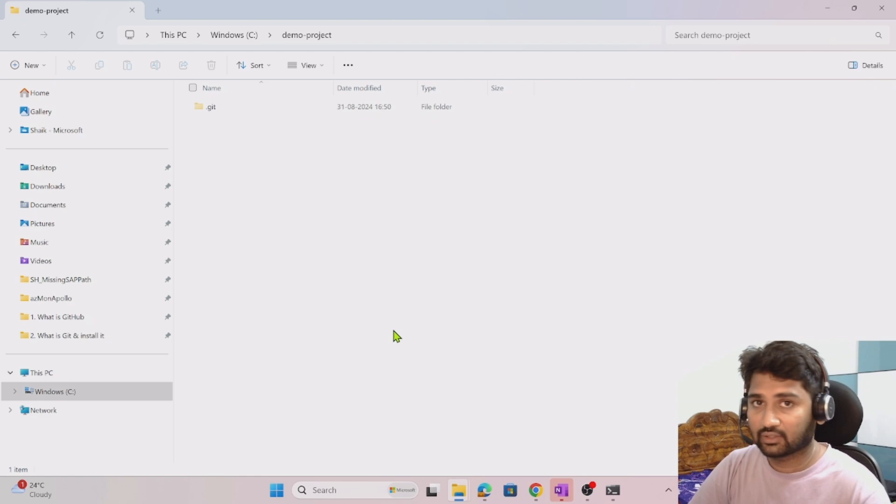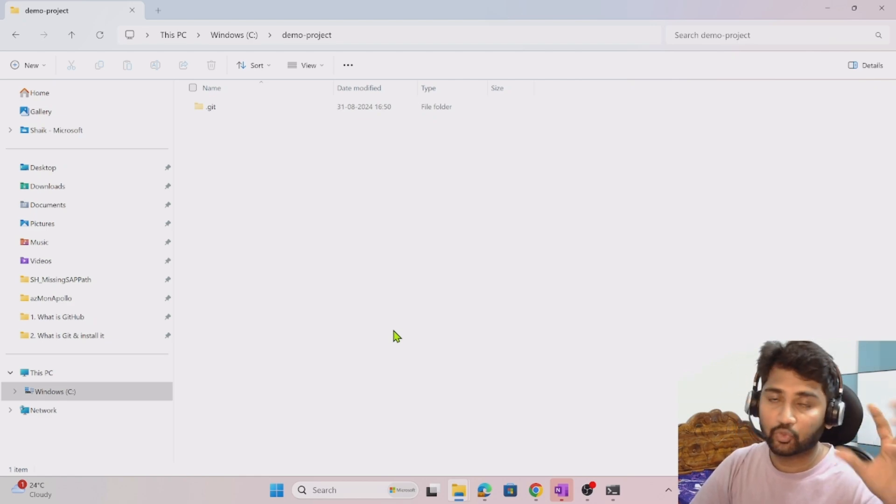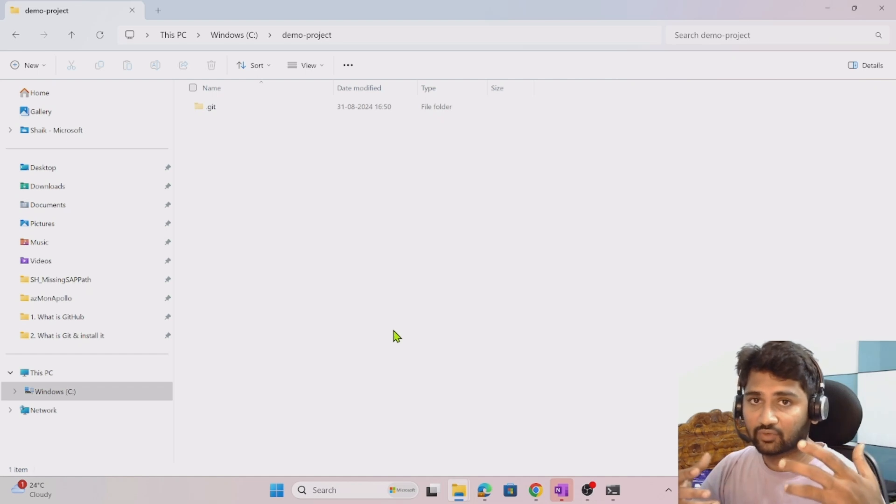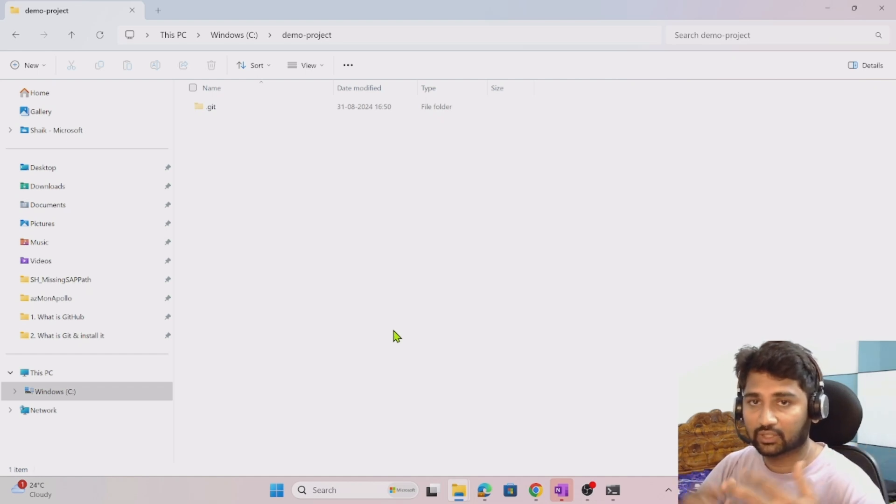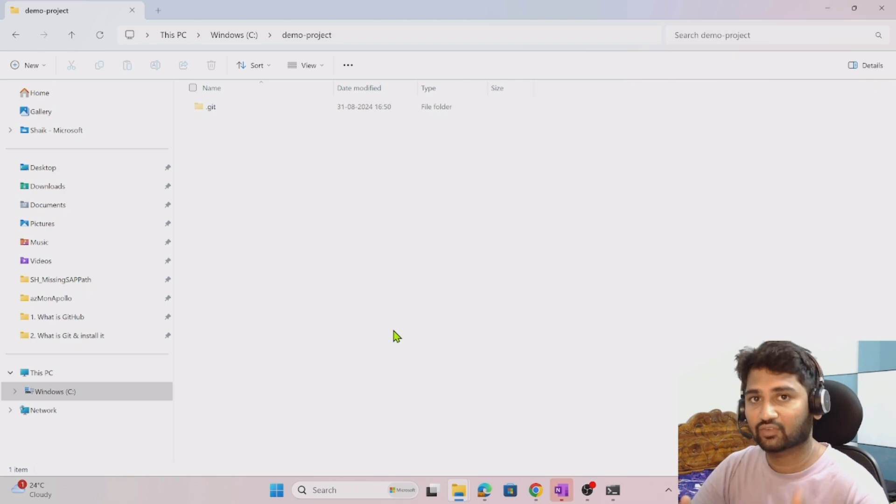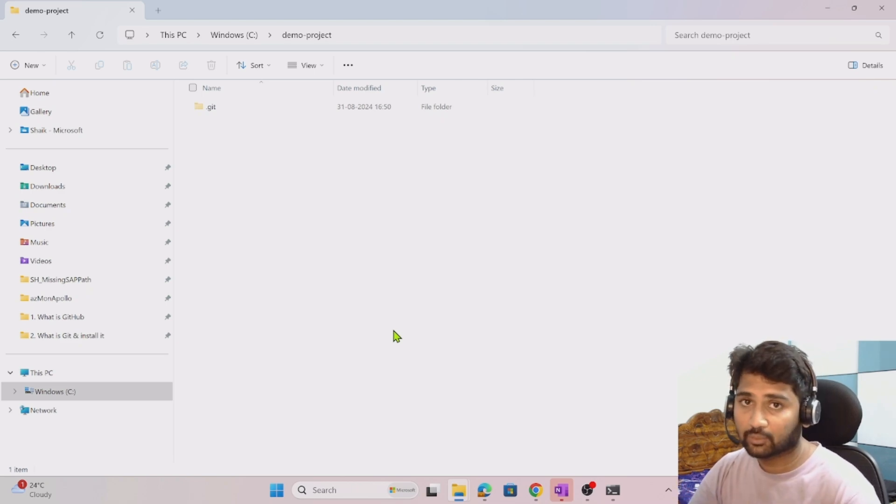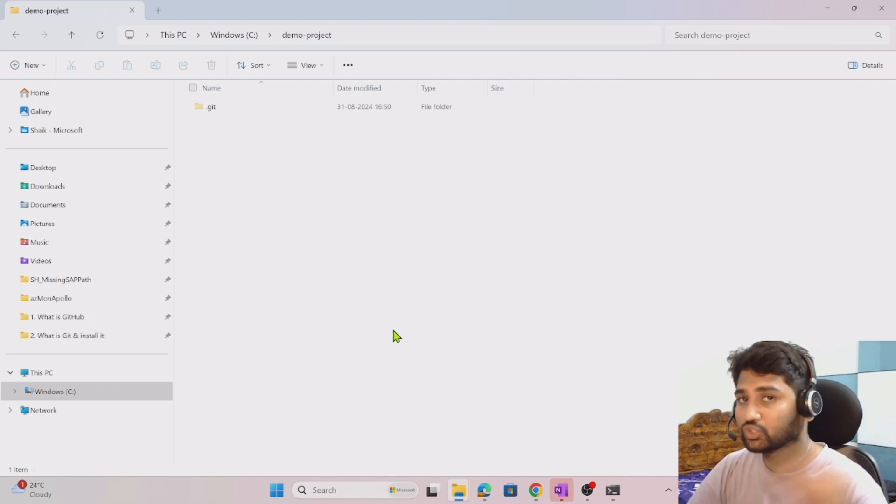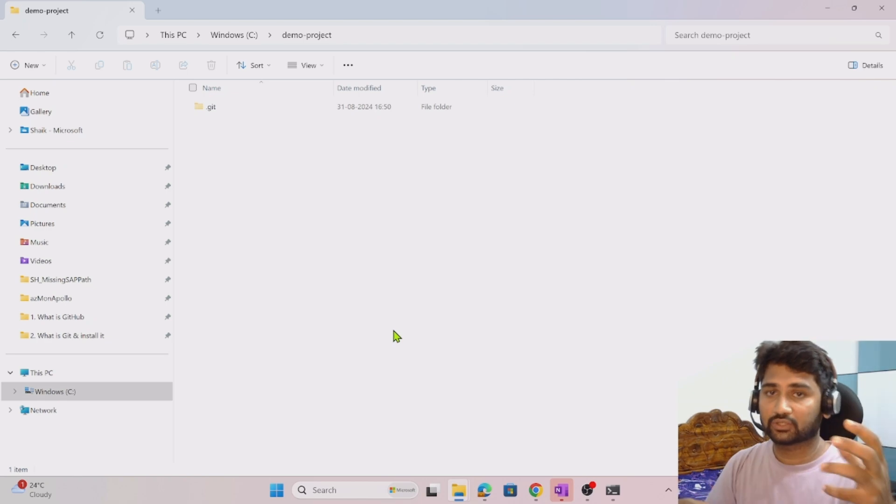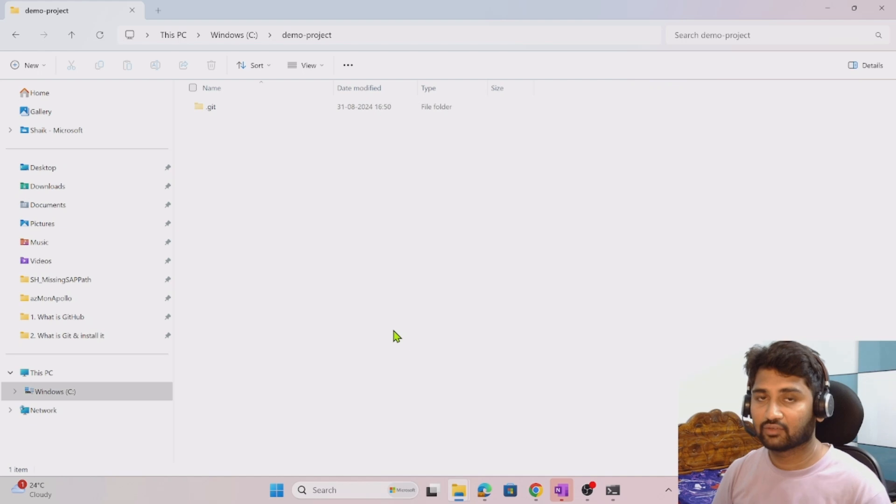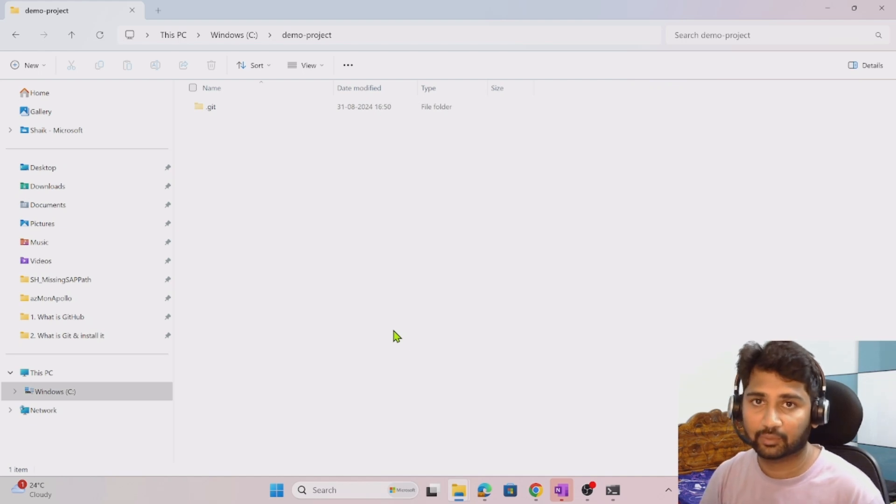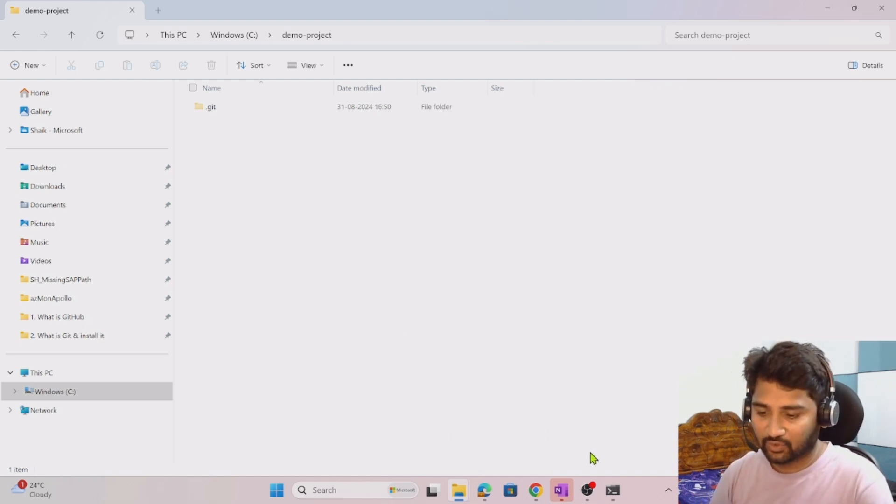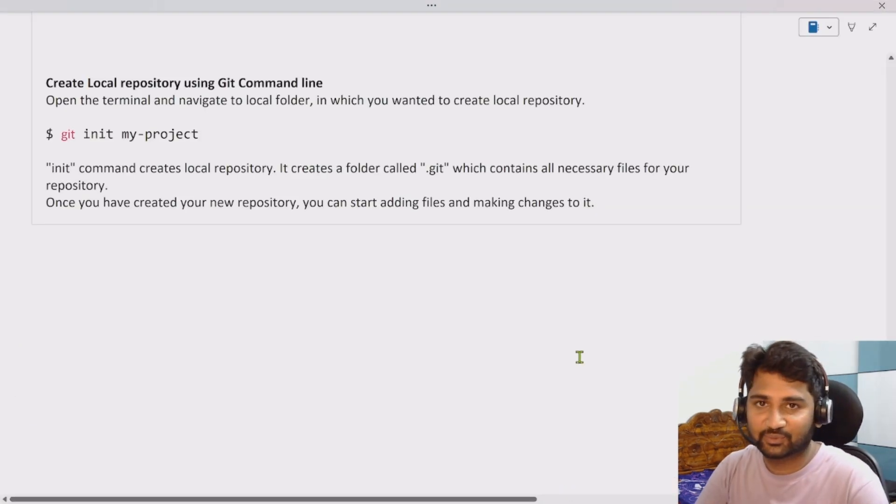In the previous video we have created a remote repository. Now the next work will be we have to connect both of these because both repositories should be in sync when we are working in real time. In the local repository you do the development and then you will push these changes into the remote repository. We will see that in our upcoming video. Thank you for watching, have a nice day.